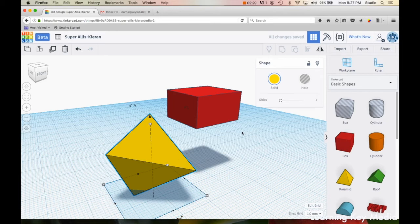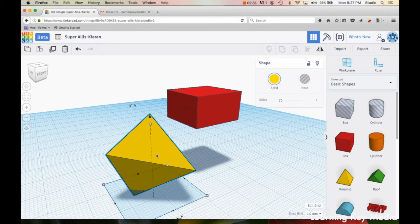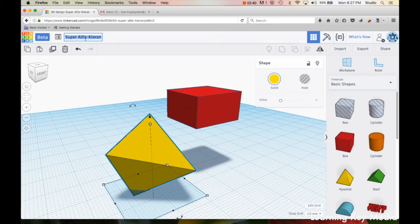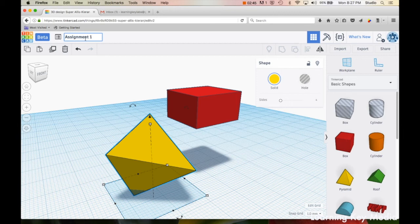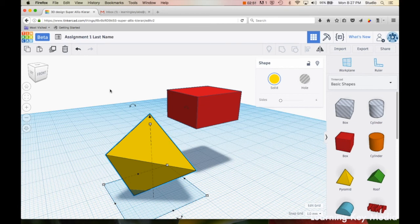What you need to do is you need to bring in at least five items, change their size, change their axes, and then save it as, up here on the left, assignment one and then your last name. Don't put last name, put your actual last name. And that's it, thanks.